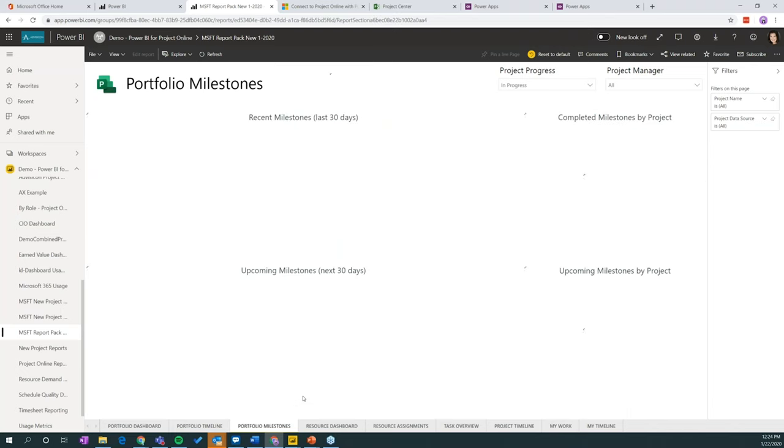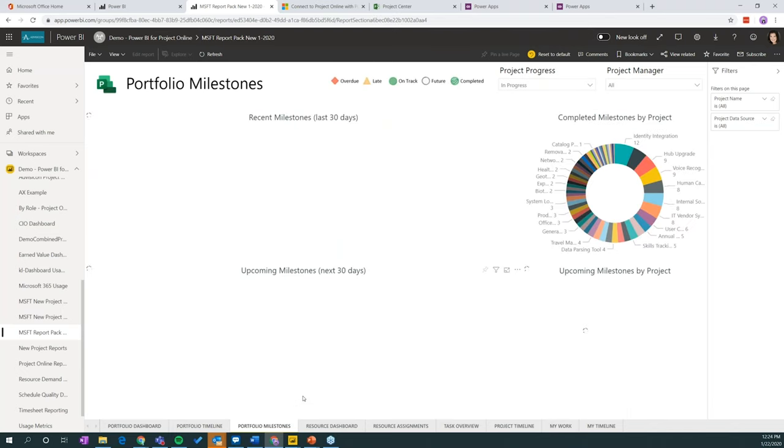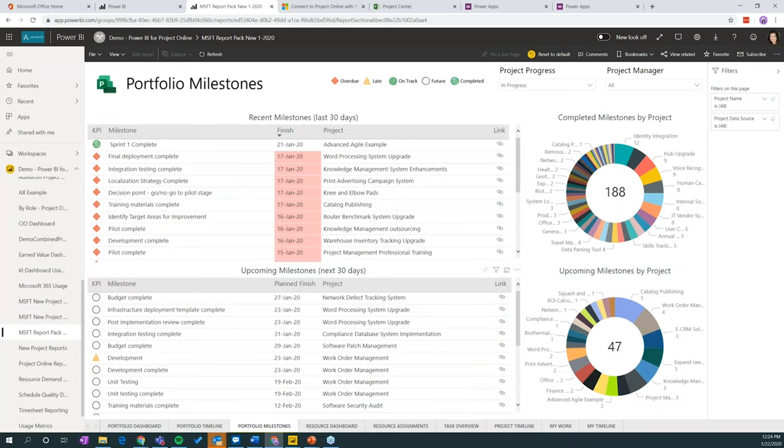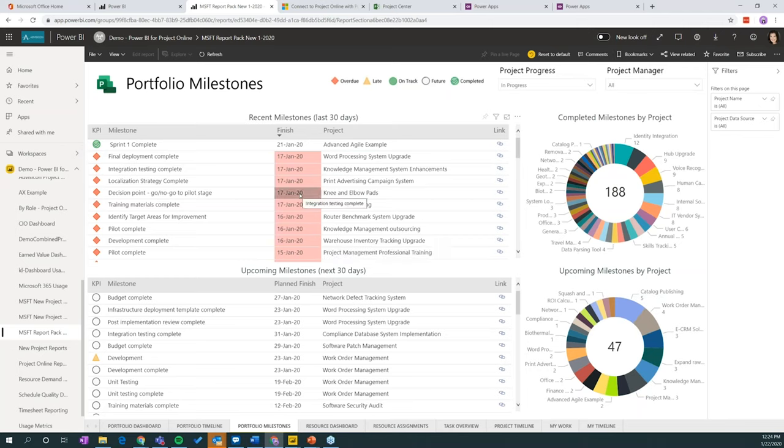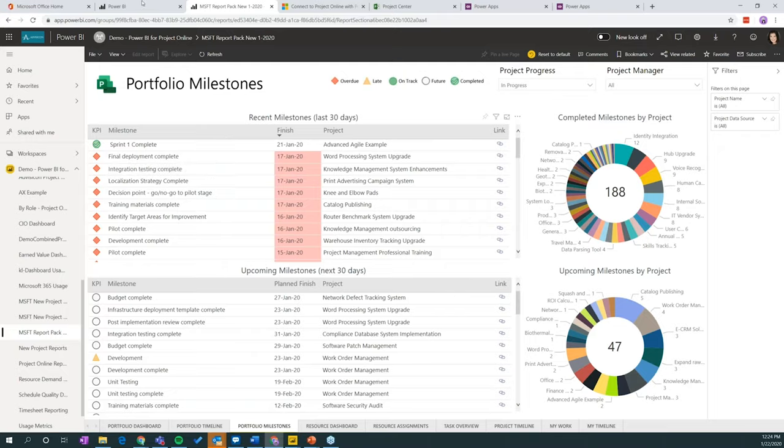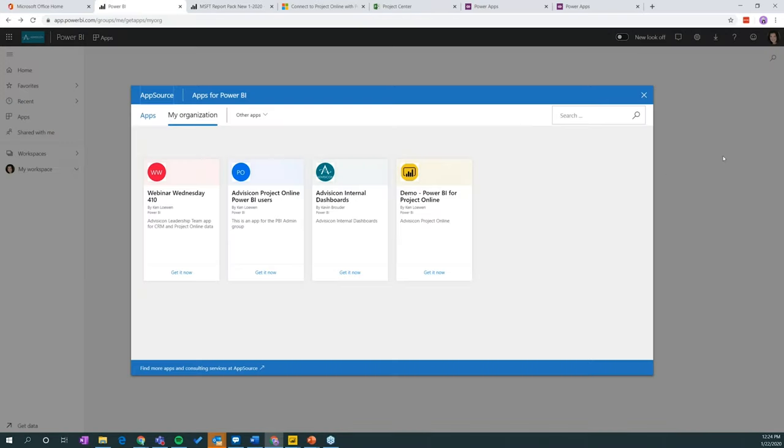So also available, you'll see portfolio milestones and we've got resource dashboard. And it looks how it looks up here. Before we go any further, the last thing I wanted to show you before we touch questions is how to update your workspace.